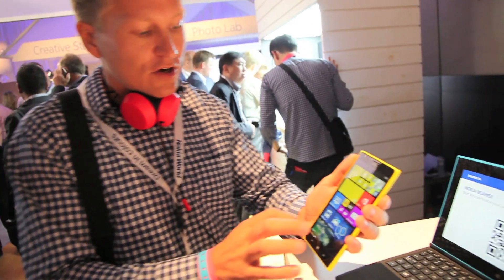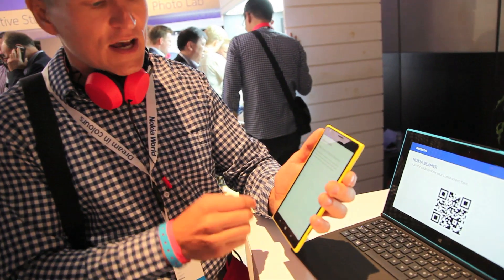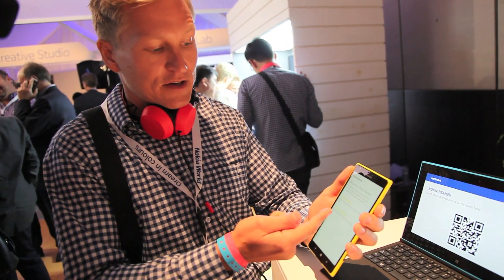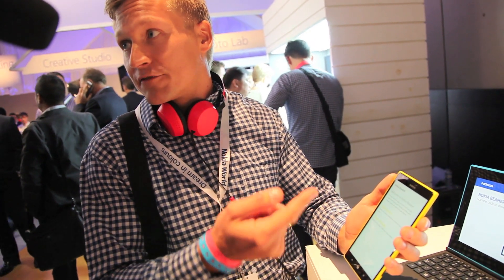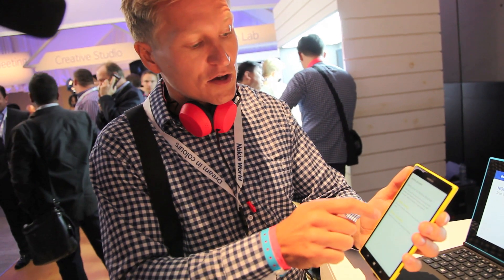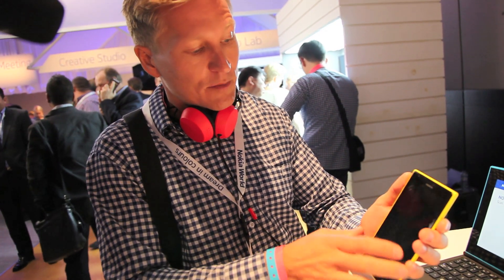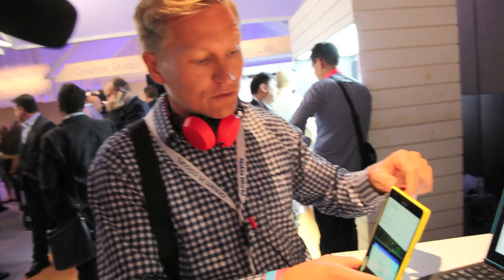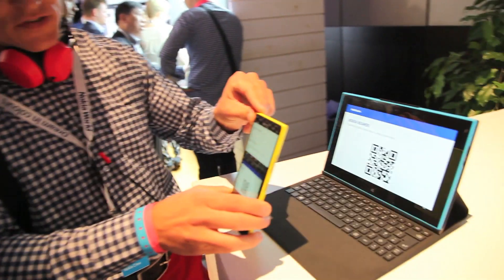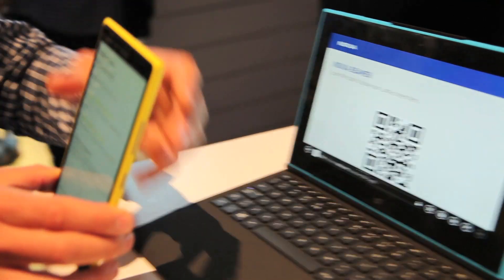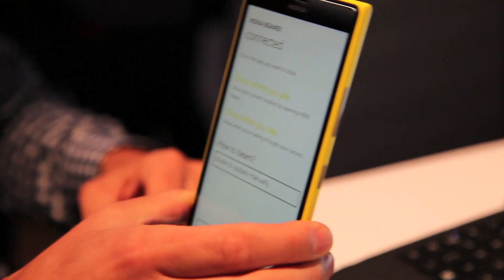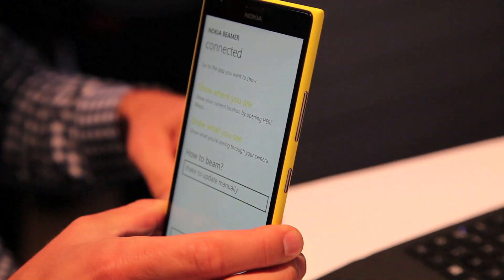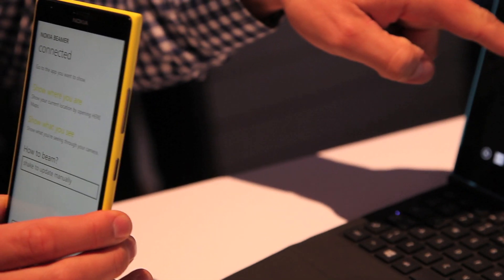I will start the Nokia Beamer on my phone. I can either choose to send an email, a text SMS, or share my screen on social media like Facebook or LinkedIn and so on. But for this demo I'm going to show you on the bigger screen. So what I actually do, I just scan the QR code and then I can choose to manually update or auto-update my screen.